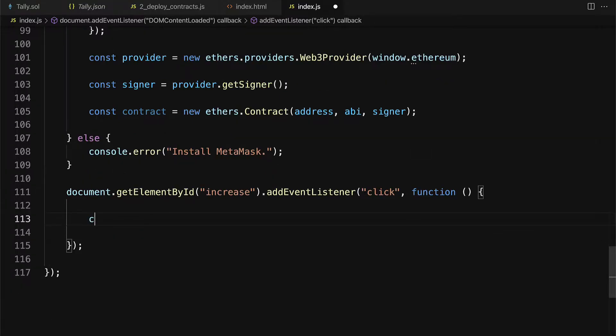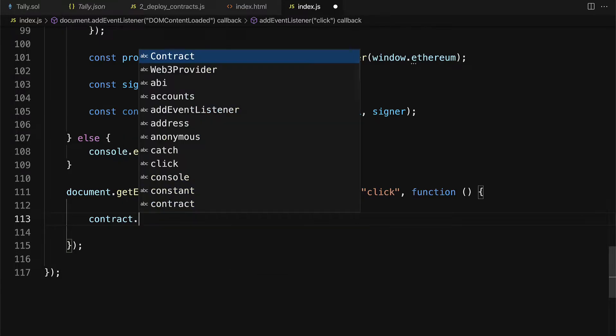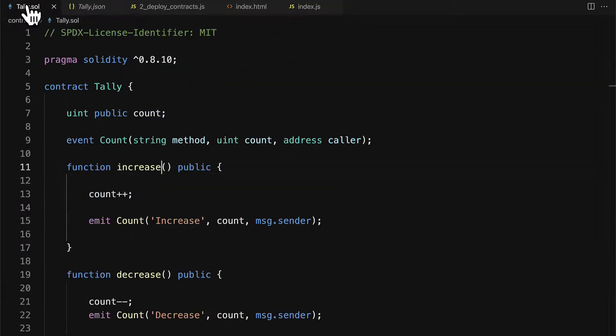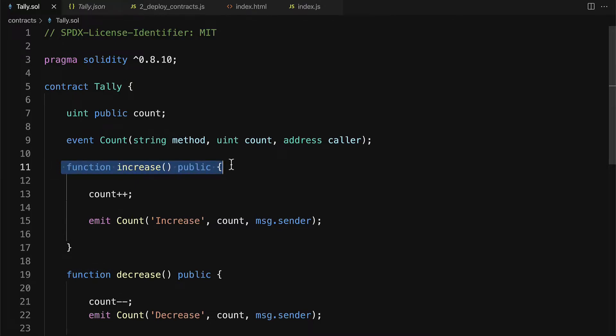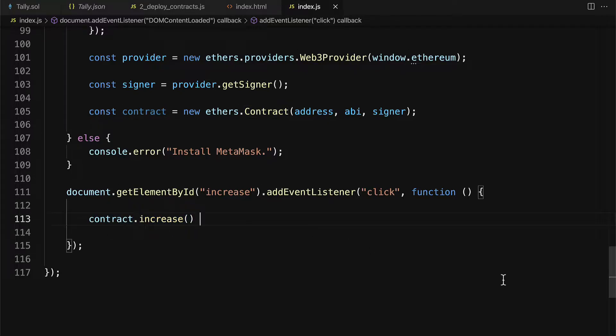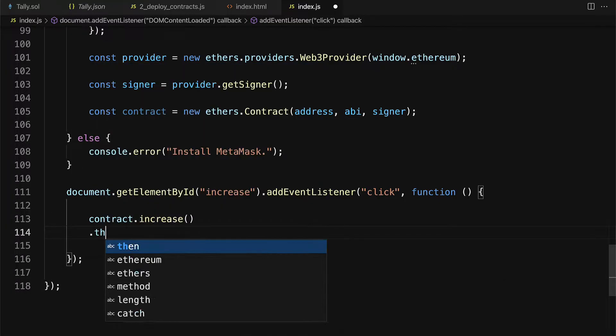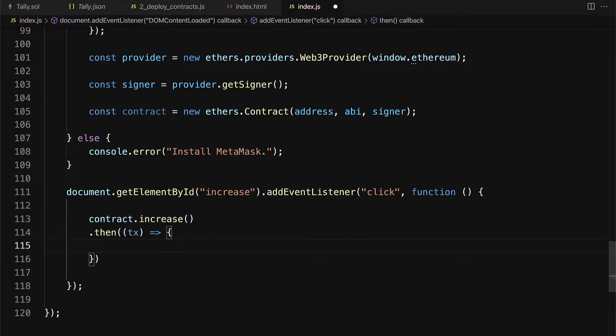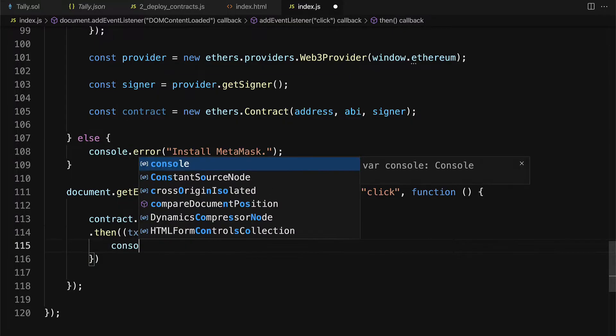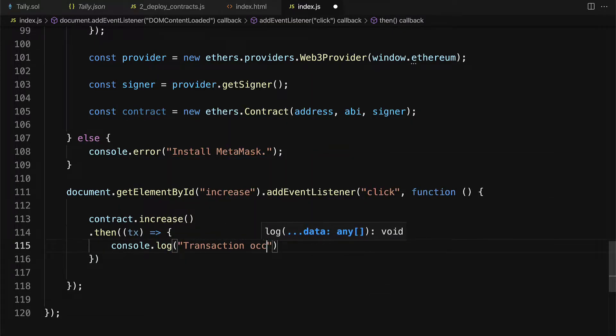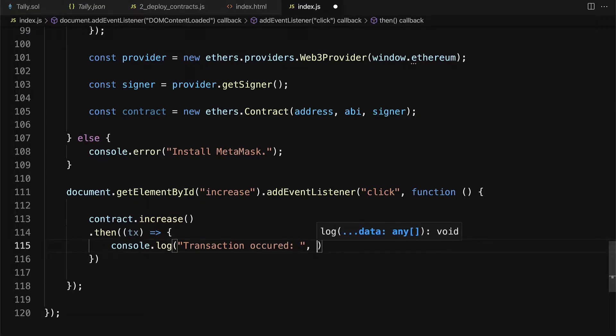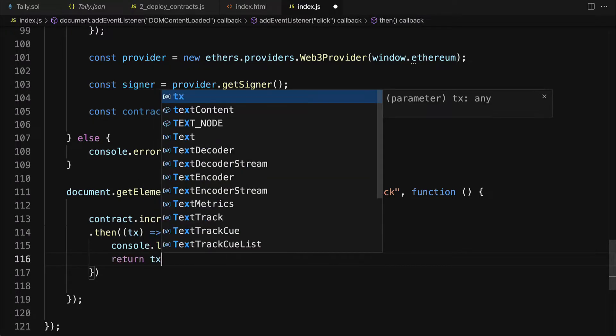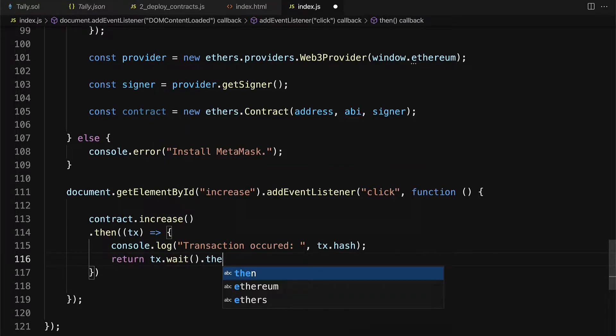Here, we're going to take the contract and we're going to call its increase function. So if you go into your Solidity file, you'll see you have this function called increase, and that's what we're calling in the JavaScript. We're calling the Solidity contract to run its increase function. Then we can append here what we want to happen next. So we can log out that the transaction occurred, and here we can add in tx.hash. Then we can return tx.wait.